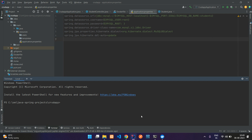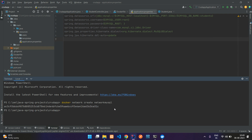Now to connect this application to MySQL, you need to create a network. Say docker network create and your network name — let me say network_mysql. This network is created now. To connect the MySQL container to this network, run the command docker network connect, your network name network_mysql, and your container name mysql_container. Hit enter and the MySQL container is now mapped to this network.